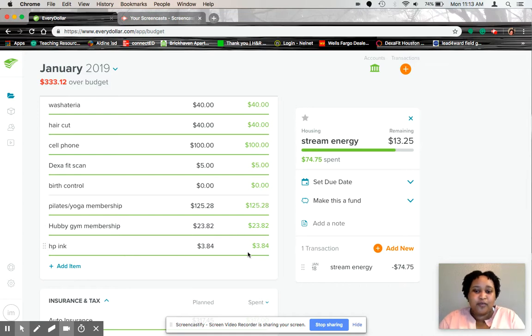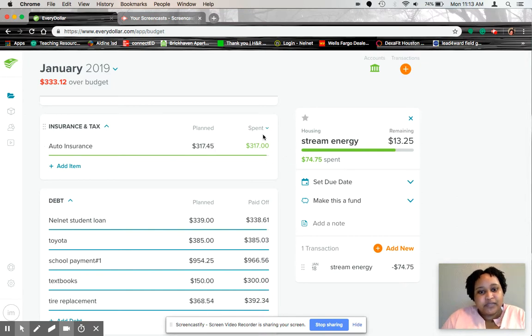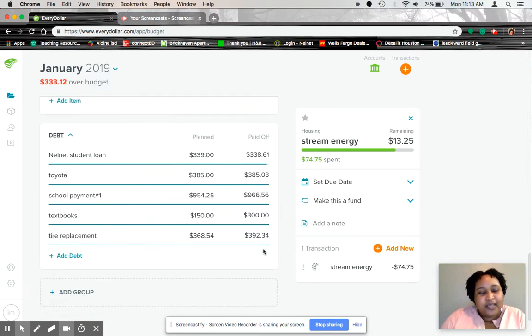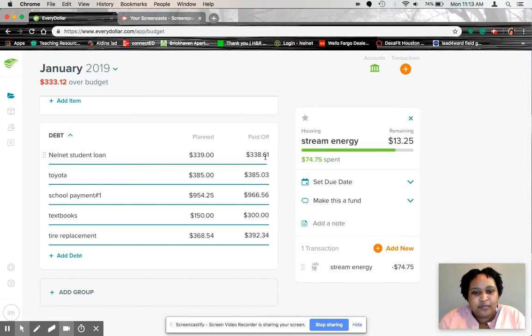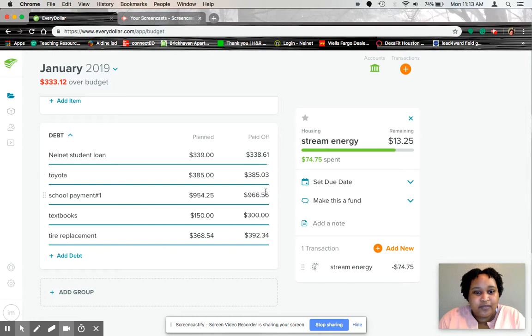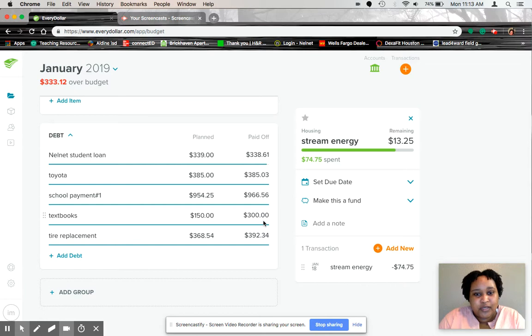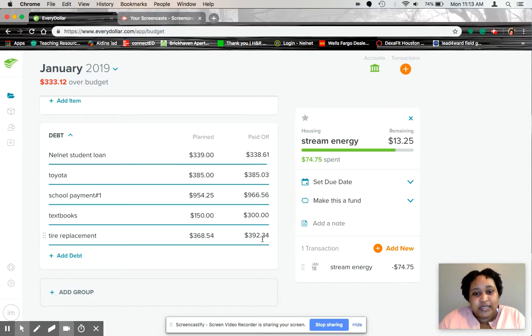Inc, $384. Car insurance, $3.17. And here we go, the debt. So student loan was $339. I paid a couple cents under. Toyota, $385. School payment, my husband is in school. So that was our first school payment, $966. His textbooks were $300. And we had a tire replacement for the Toyota. And that was $392.34.